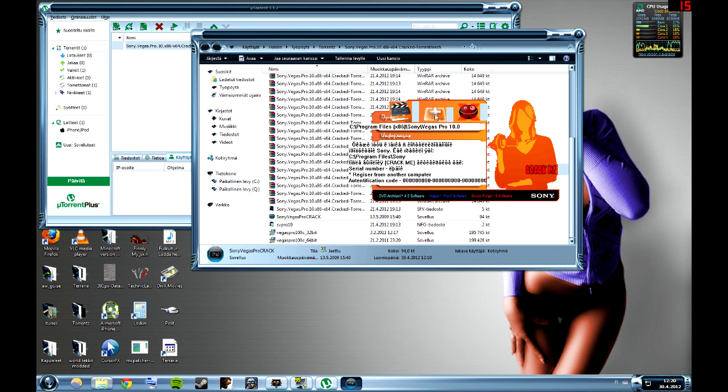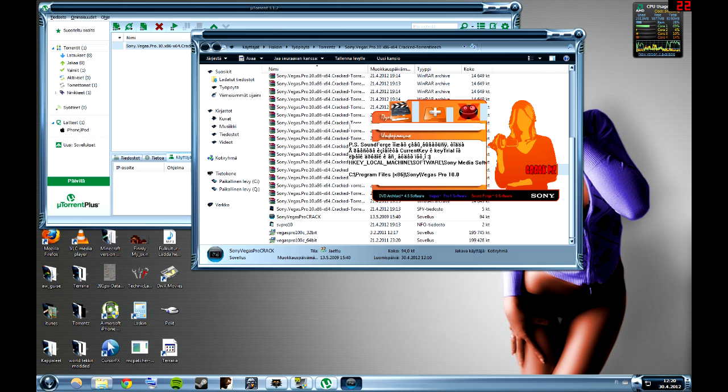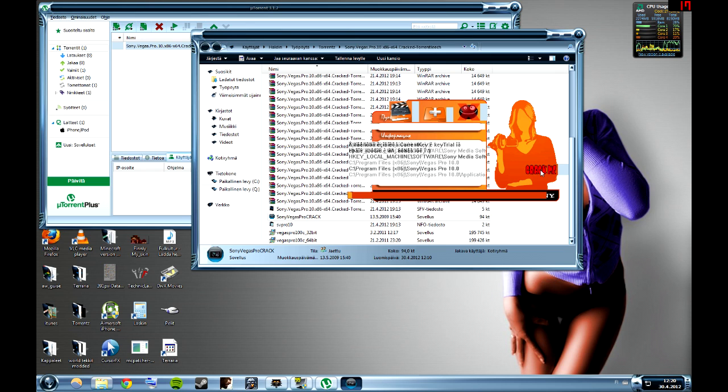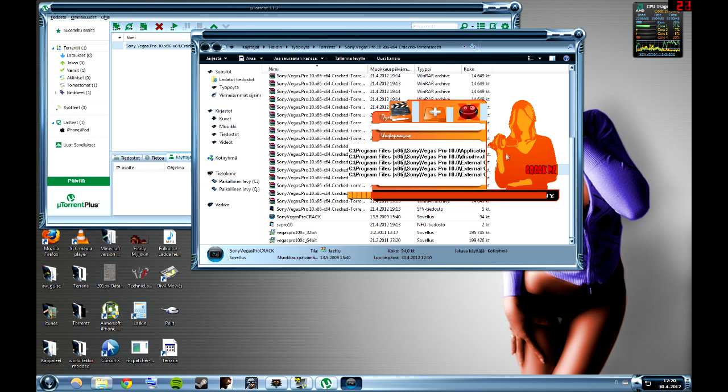Then you press this button in the middle and it should go down there. Then press this button at the bottom that says crack me and it should crack the program.